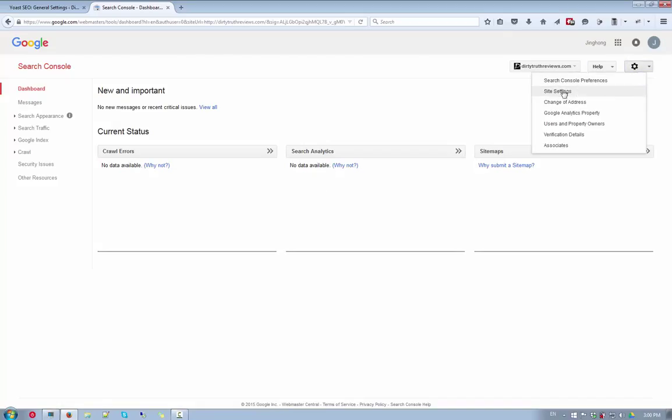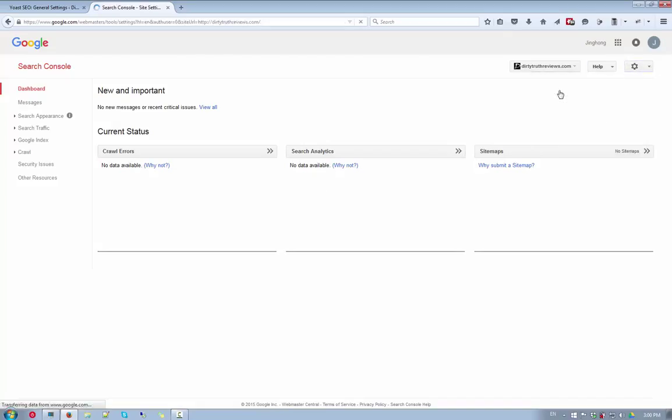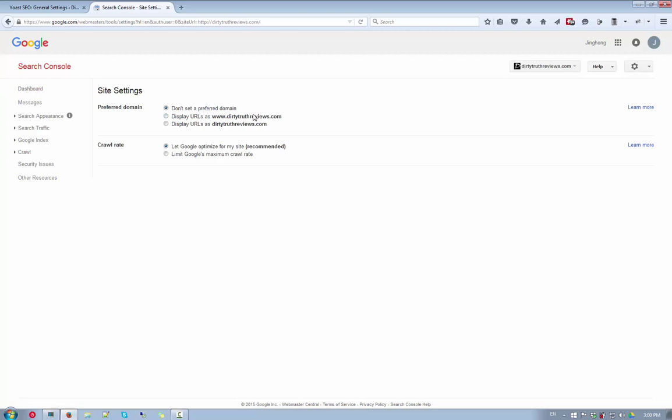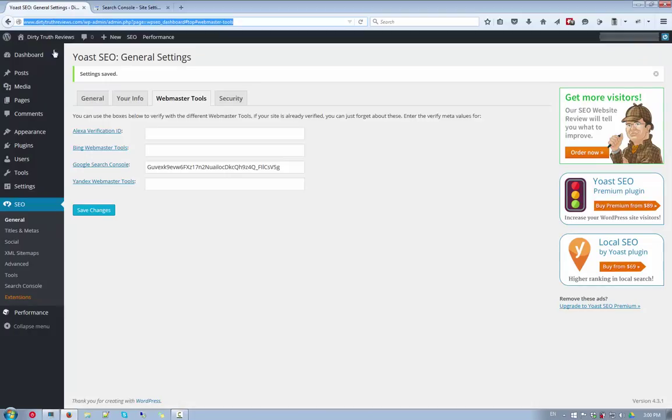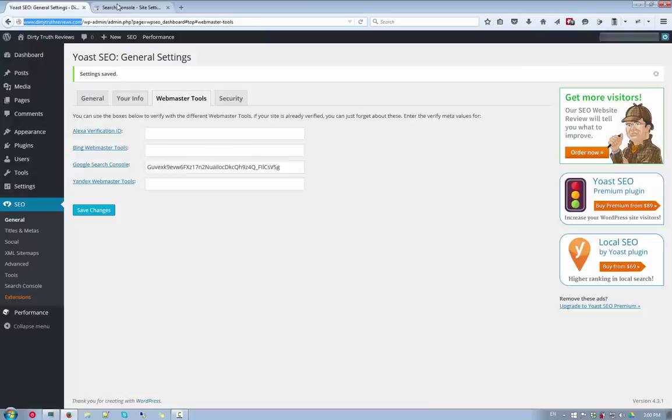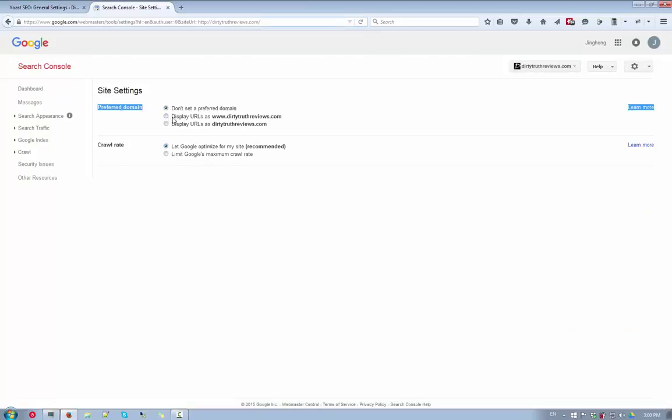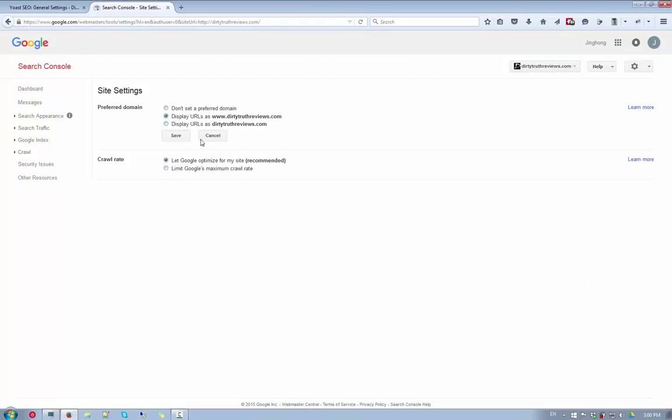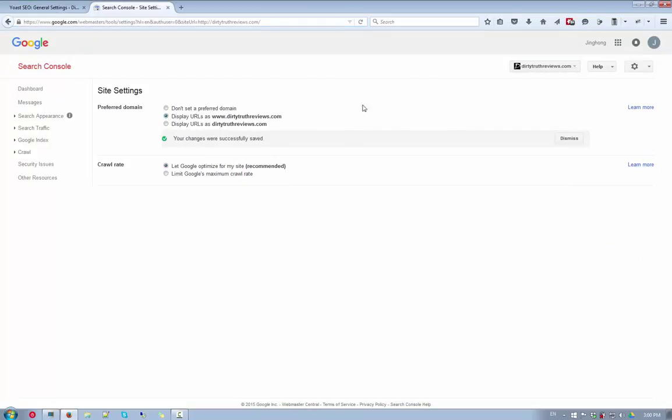Also next up, we want to go to the site settings. And then we want to tell Google which is our preferred domain. So since, like I said, my domain starts with the www, I'm going to choose the www version and just click on save.